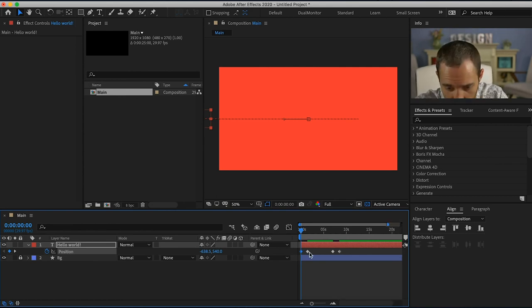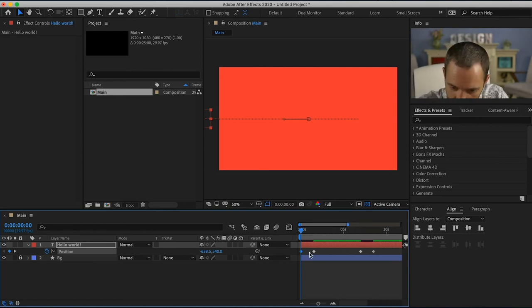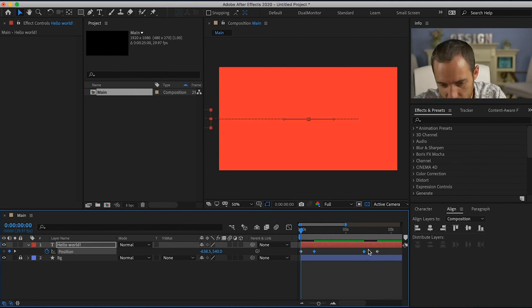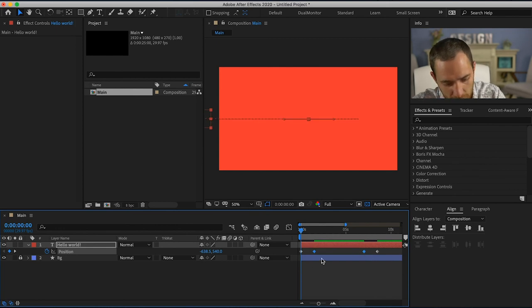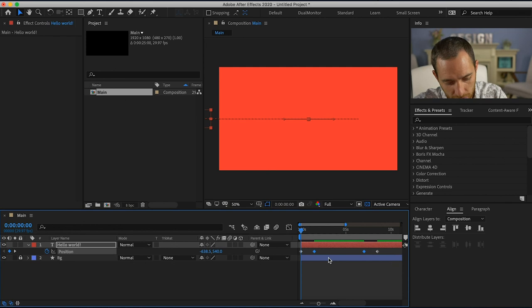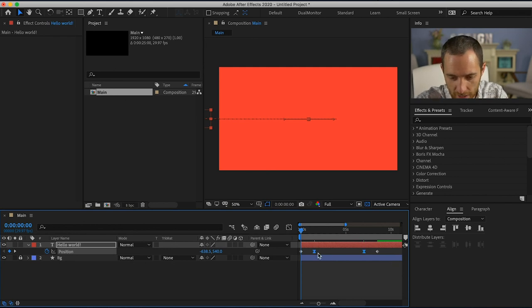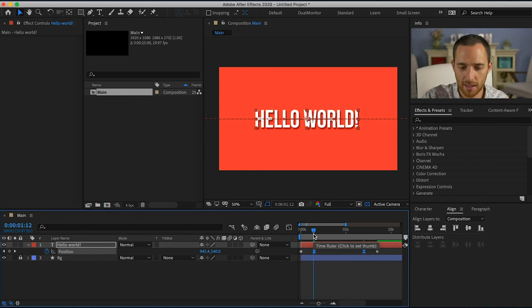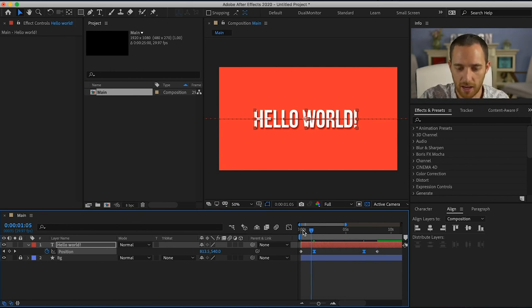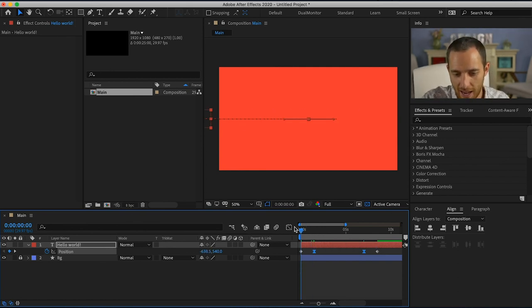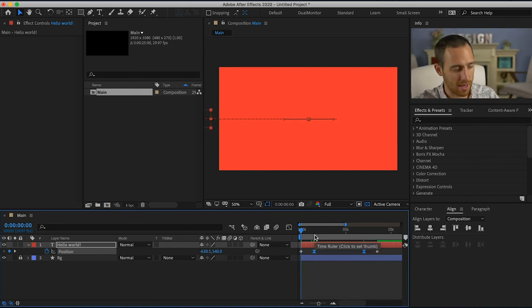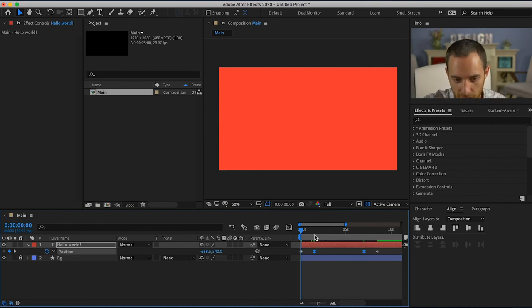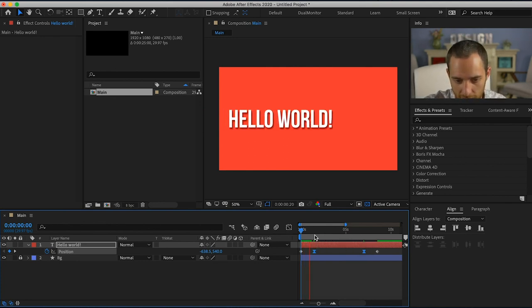And usually what I like to do, which is a very helpful thing to have in After Effects, is I will highlight these center frames, I will hold function F9, and what that does is that easy eases the keyframes and it makes the animation a lot smoother. So we can play that back.